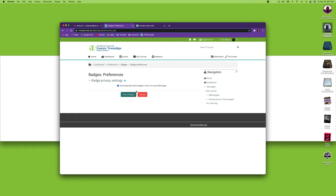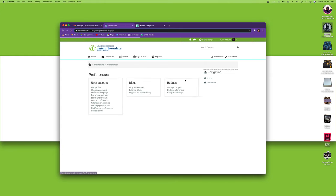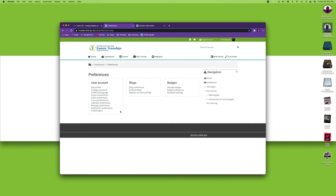And as always, save your changes. So that's a very quick tour at all the preferences inside of Moodle.